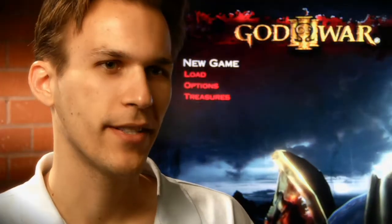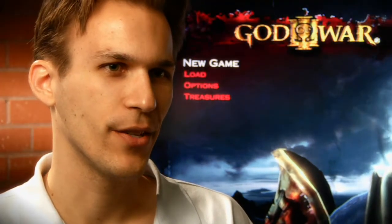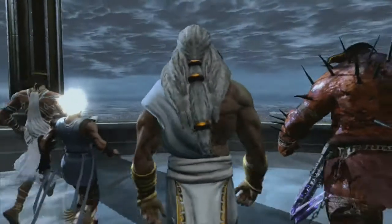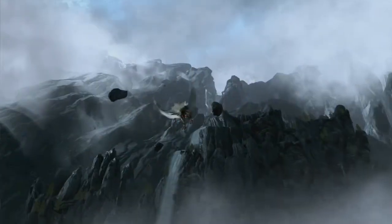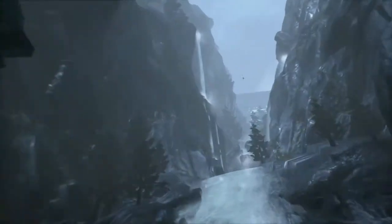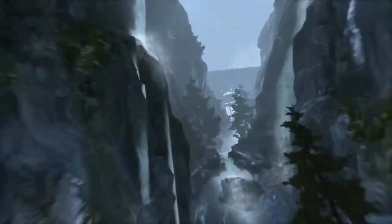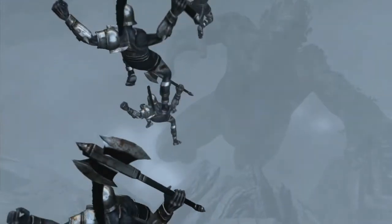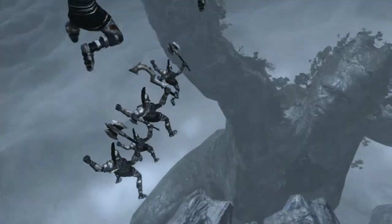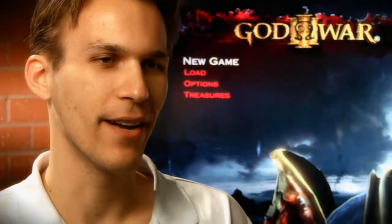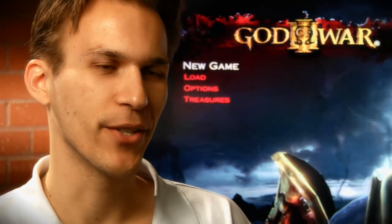Working on the PlayStation 3, the technology requires much more manpower. Just to give you a little bit of perspective — for the cinematics, the cinematic environment team on God of War 2 was one person, and now we've grown to eight people this time around. That's just because the game is bigger, there's more story, more cinematics, and just the amount of effort required to get those pretty graphics on the screen is much greater.